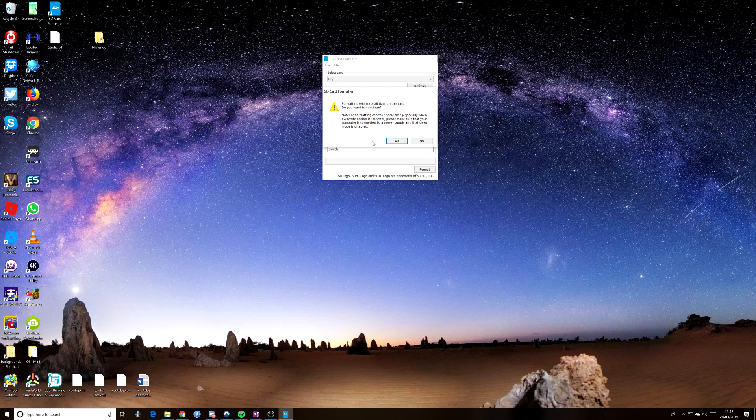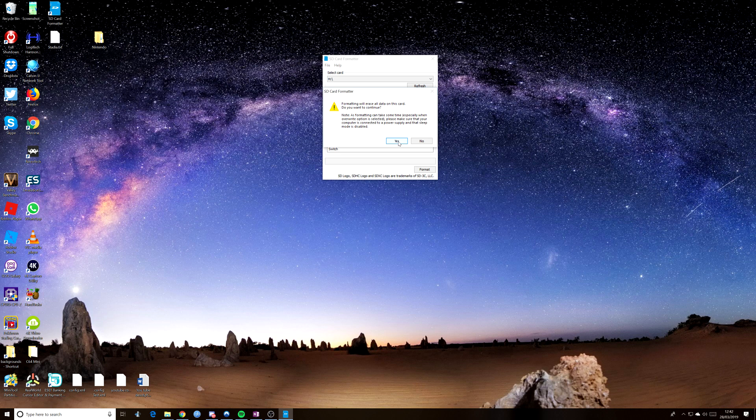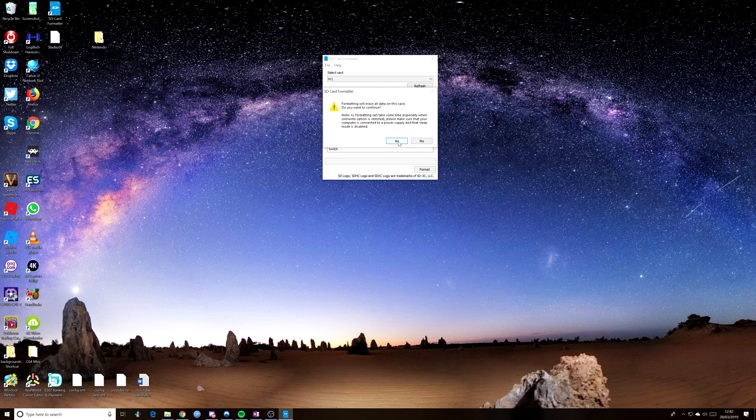So just a warning there. Anyone who's not done this before, do bear that in mind. Make sure you back up anything that's on that card before you begin. And I know a lot of you know how to do this, but some people don't, and it's important that they know that this is what you need to do. So anyway, let's press yes and carry on.